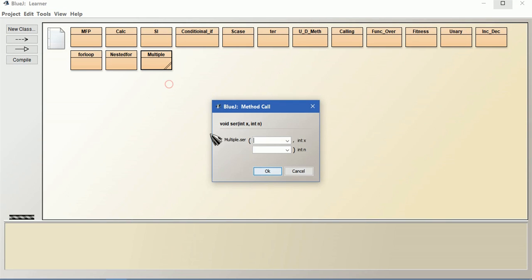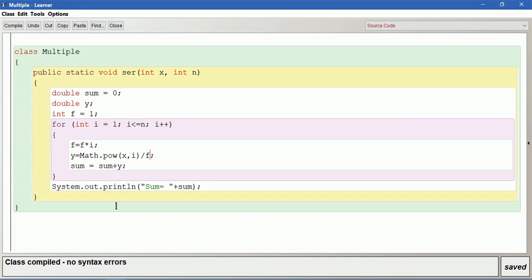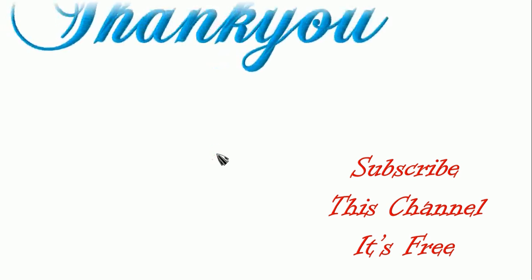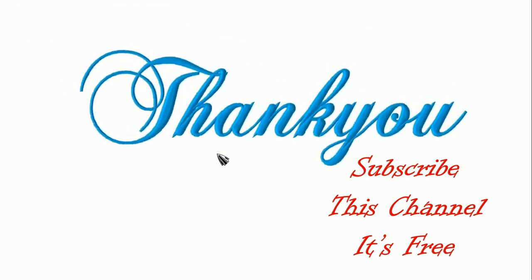Let us run this with x equal to 10 and n equal to 5. Students, I hope you learned how to find the sum of series today. We will see more series in the next session. Please subscribe to this channel — it is free — so you get notifications about my uploads. Thank you, students, keep watching my videos.